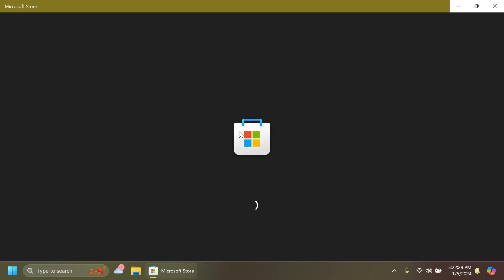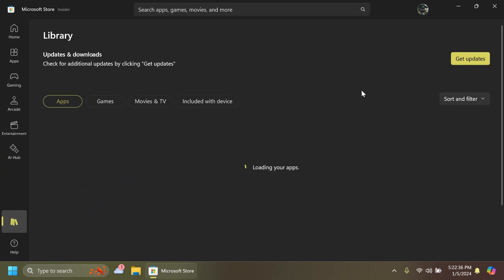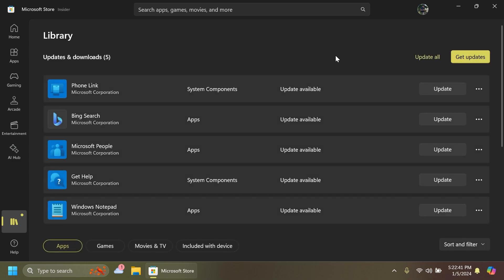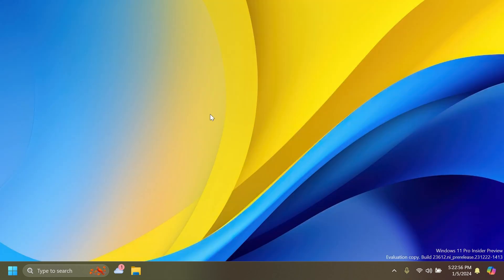We also have a Microsoft Store update in this build which will add certain improvements to the Microsoft Store app. For example, you can launch instant arcade games while browsing, new notifications for app installations, and also performance improvements when installing from search or browsing.